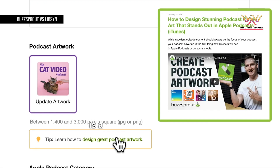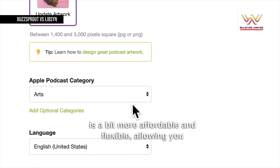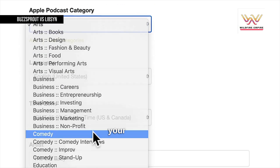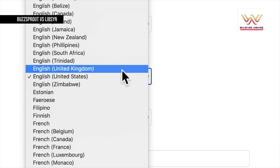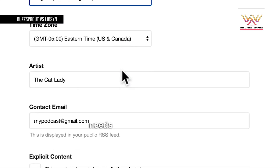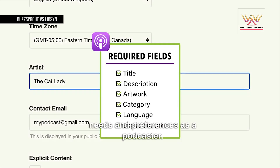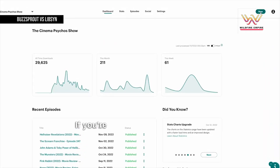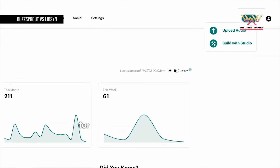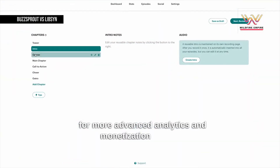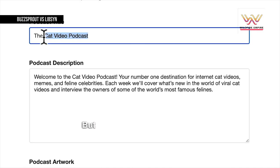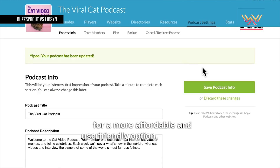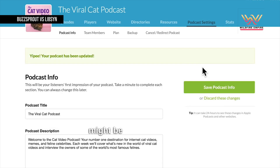Buzzsprout's pricing is a bit more affordable and flexible, allowing you to start with a free plan and upgrade as your show grows. Ultimately, the choice between Libsyn and Buzzsprout will depend on your specific needs and preferences as a podcaster. If you're an experienced podcaster looking for more advanced analytics and monetization options, Libsyn might be the better choice. But if you're new to podcasting and looking for a more affordable and user-friendly option, Buzzsprout might be a better fit for you.